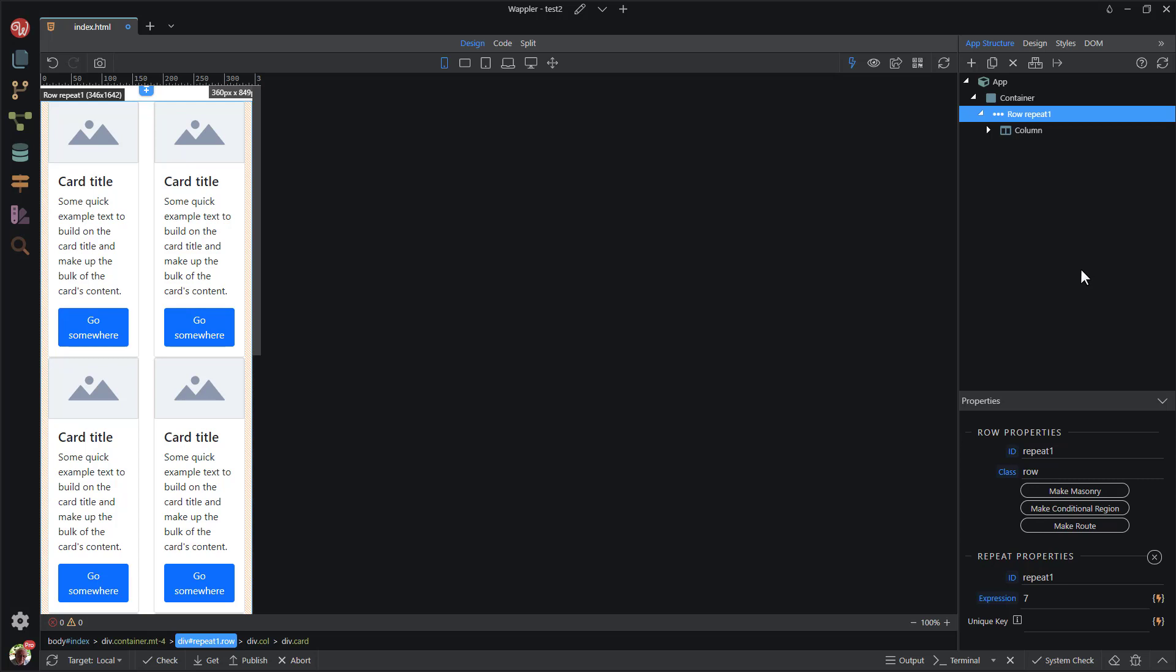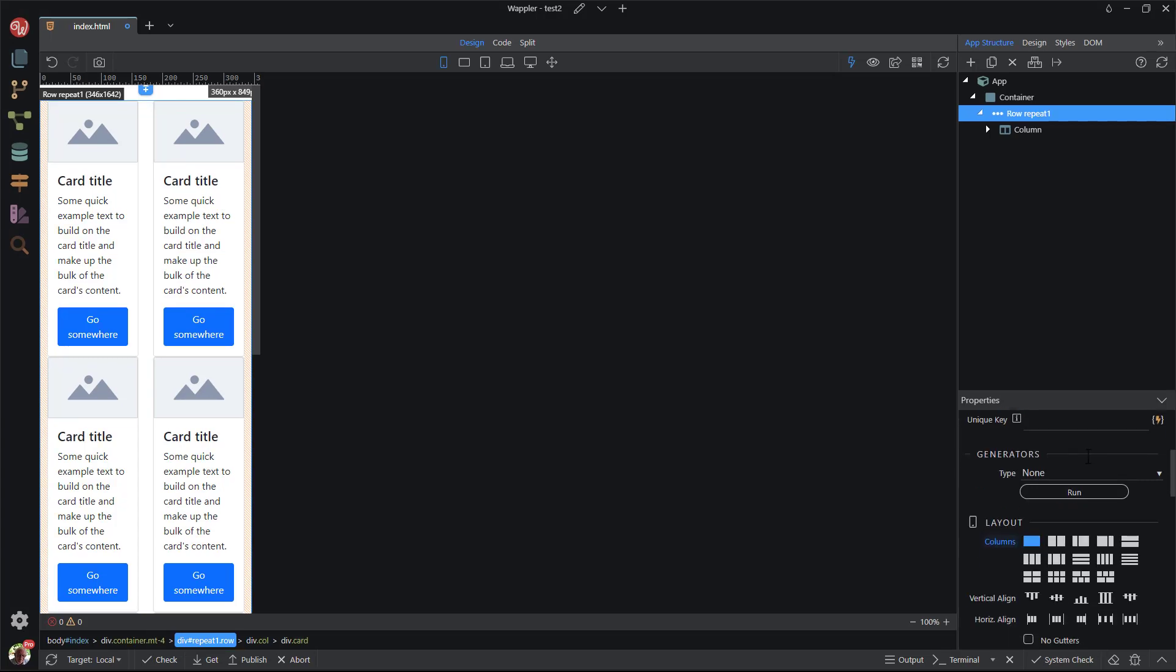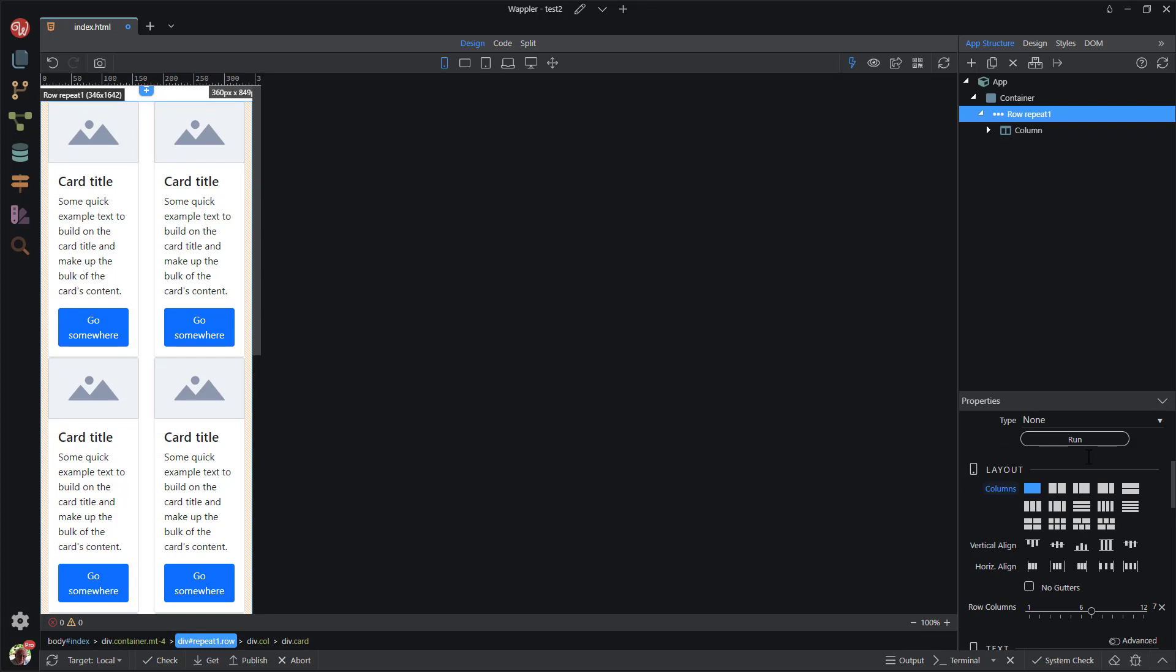For this project, I want to determine how many cards are shown in a physical row. For this, I go down to the layout section of the properties panel. Here I see row columns, which is Bootstrap language for number of columns per physical row.